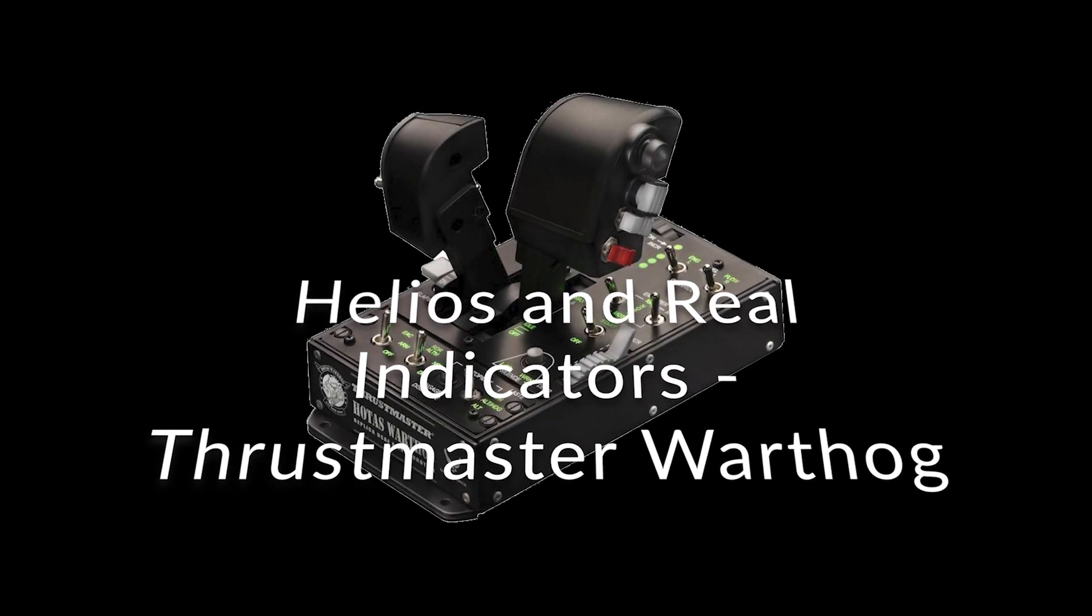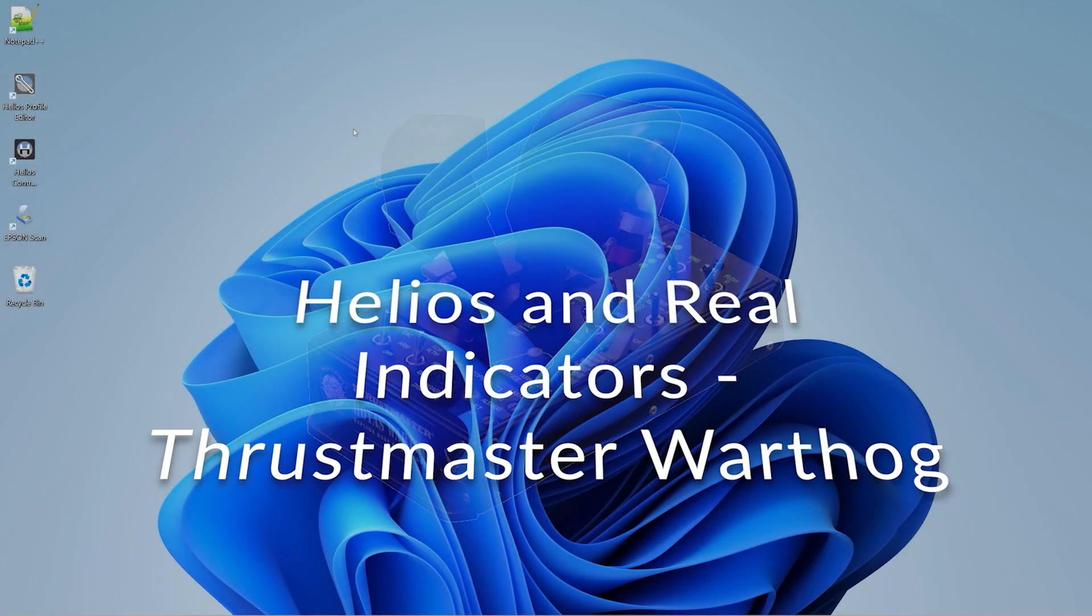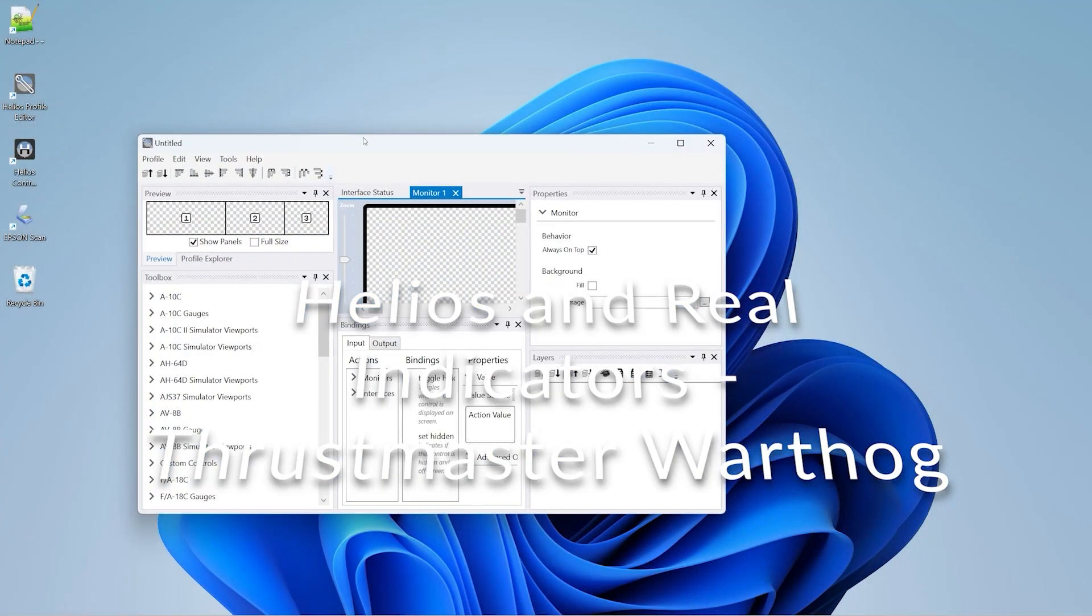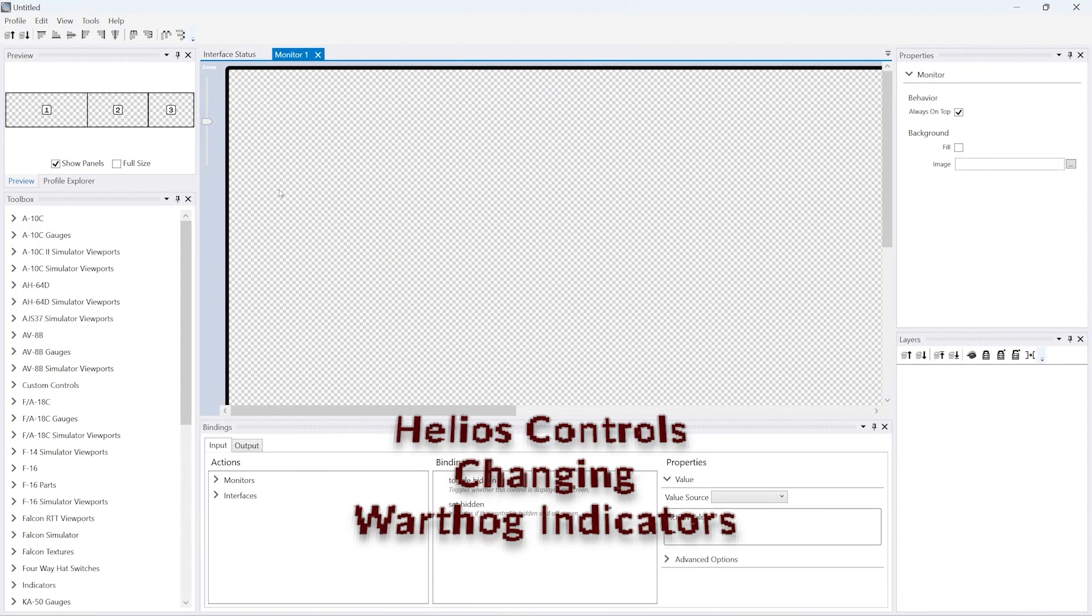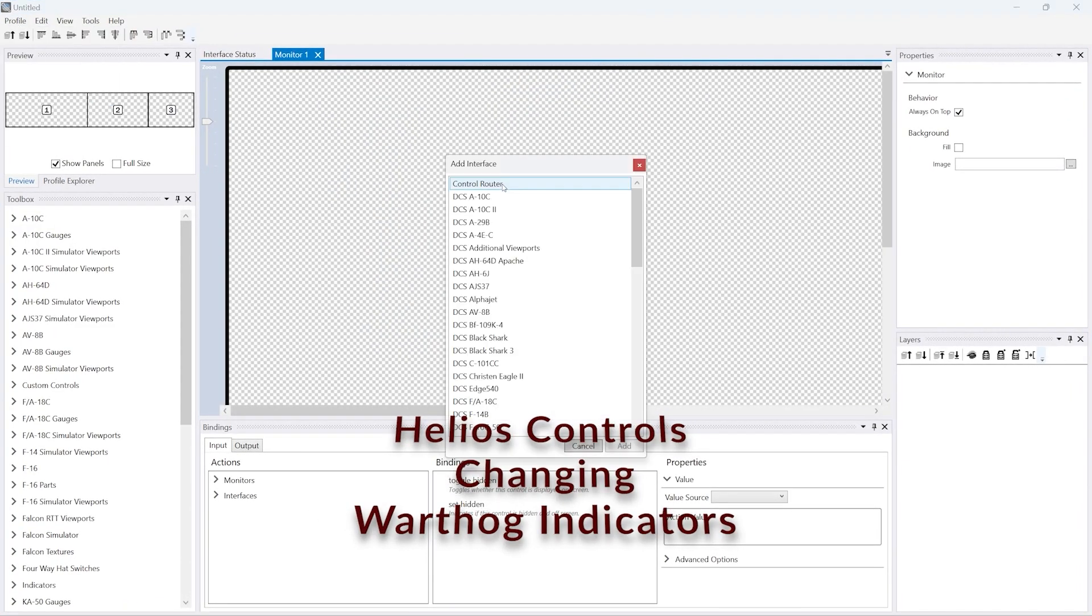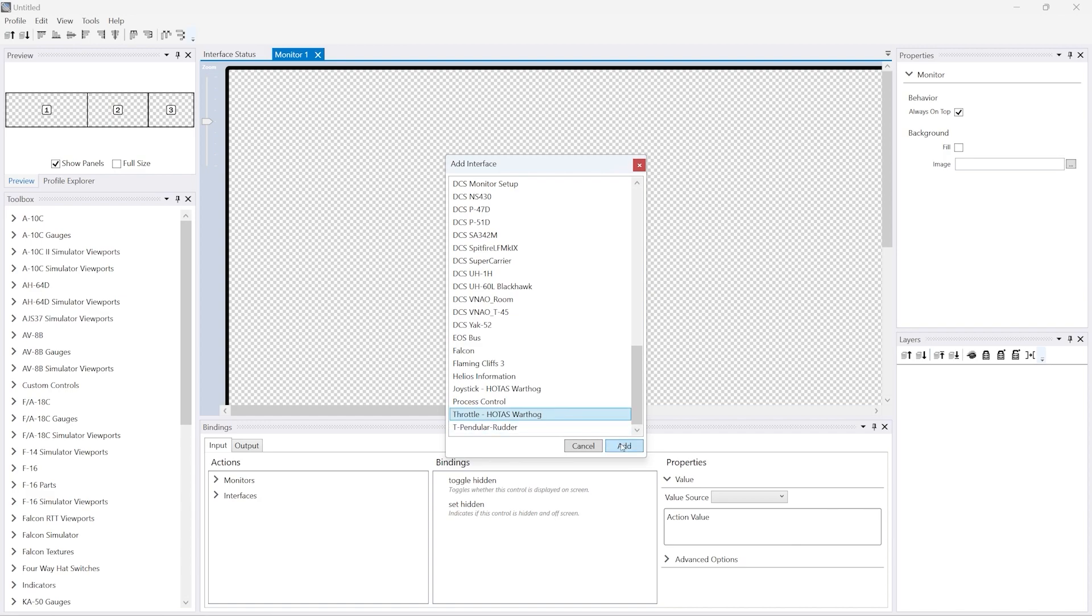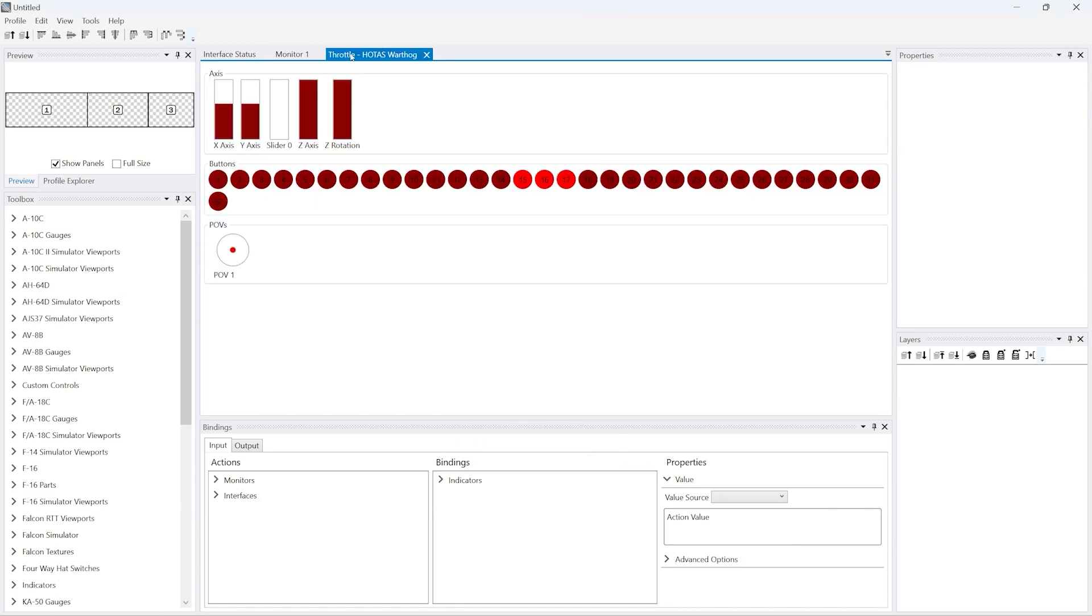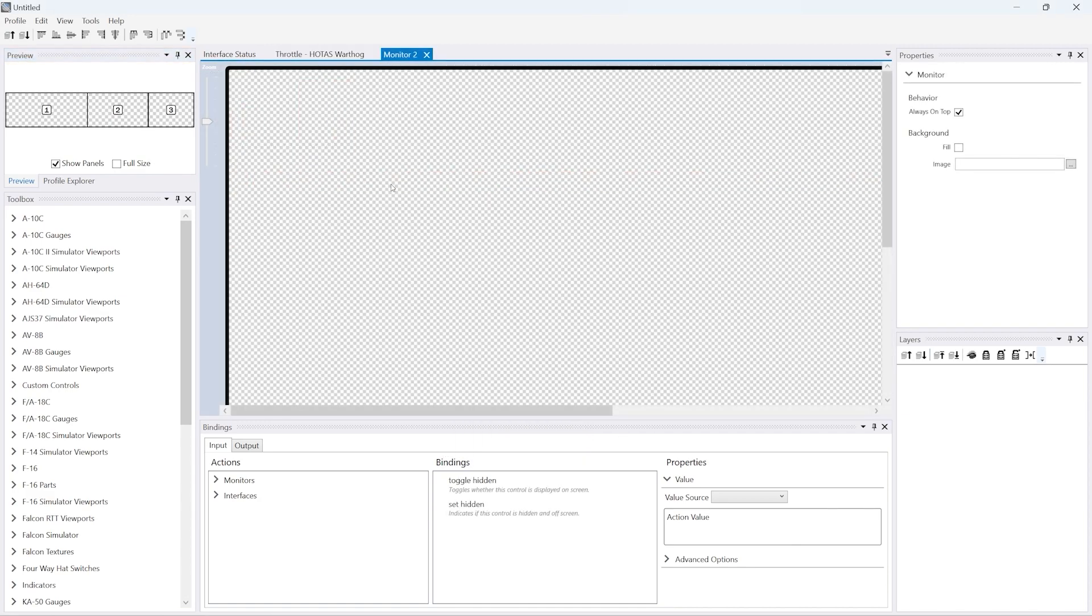Let's jump straight into creating a profile for Helios to control Frostmaster Warthog indicators. The first thing we do is add an interface for the HOTAS Warthog, which you can see here.